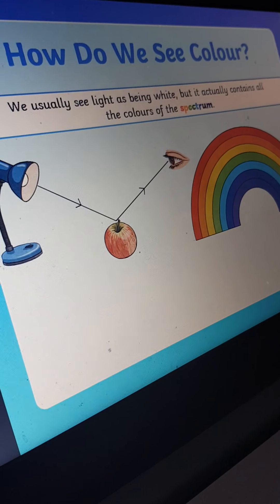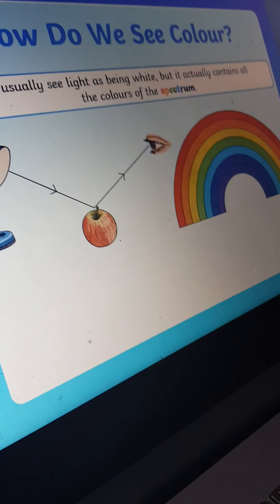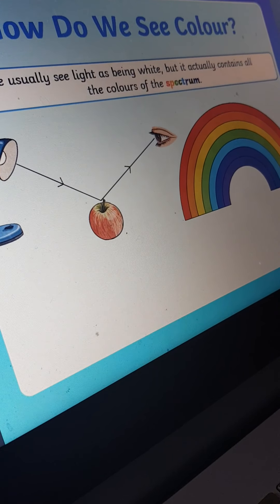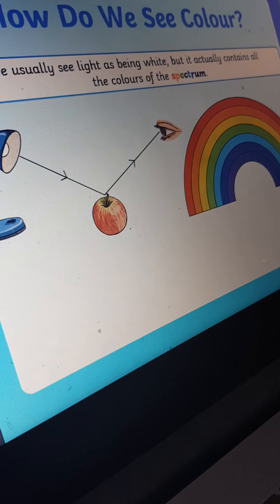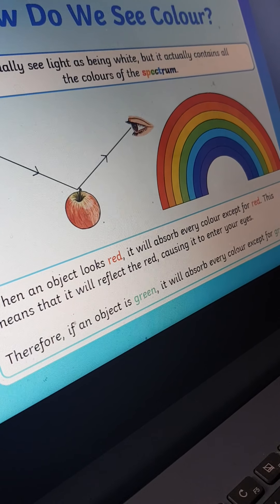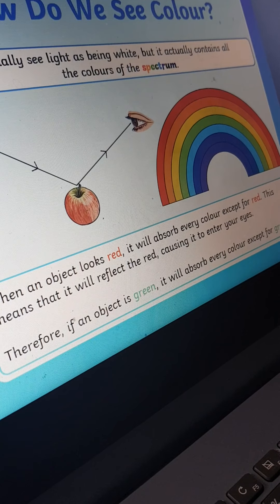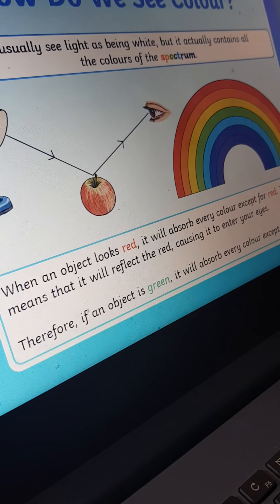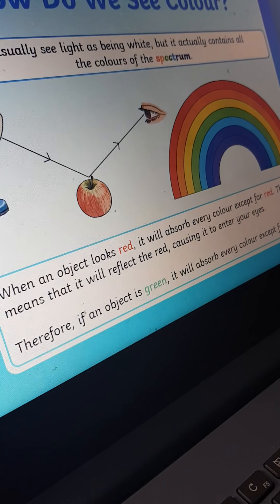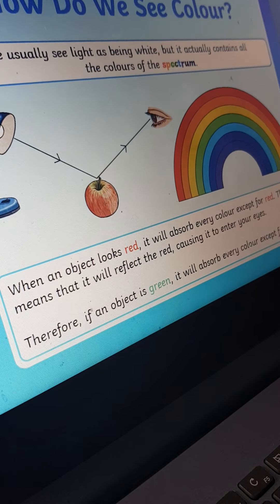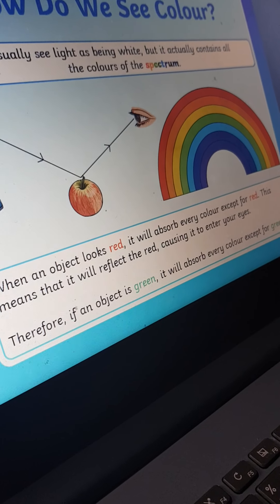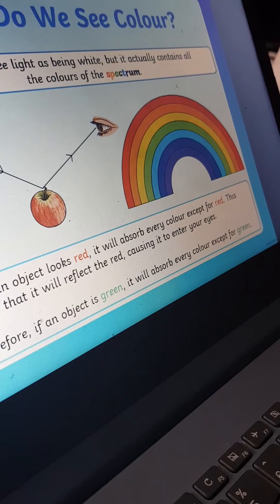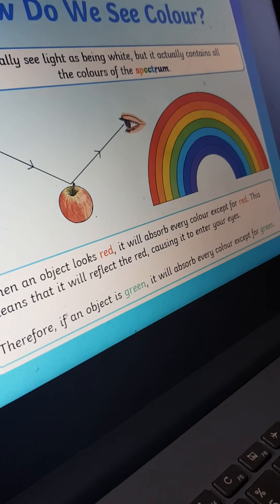How do we see color? We usually see light as white, but it actually contains all the colors of the spectrum. When an object looks red, it absorbs every color except red, reflecting red to our eyes. If an object is green, it absorbs every color except green.